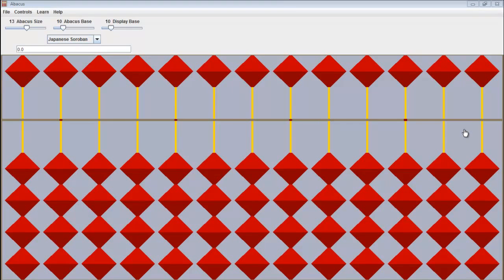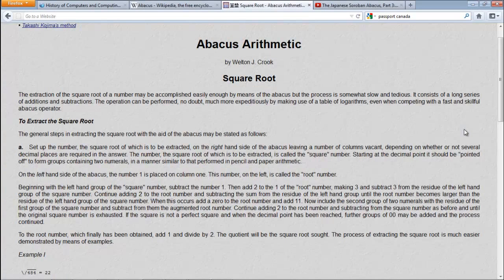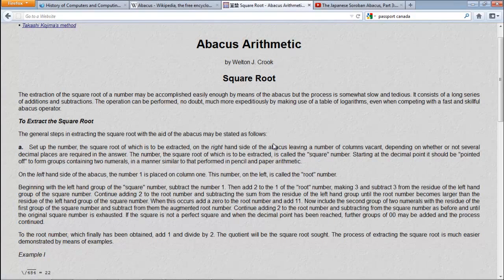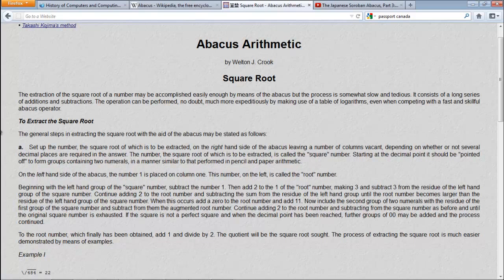Now let's use the abacus to take the square roots of numbers. I'm going to follow the instructions of Welton J. Crook. He explains how to take the square root, and it says in the opening paragraph: The extraction of the square root of a number may be accomplished easily enough by means of the abacus, but the process is somewhat slow and tedious. It consists of a long series of additions and subtractions.